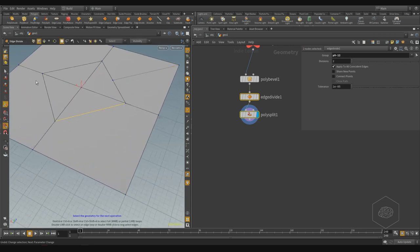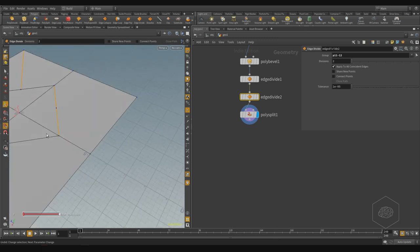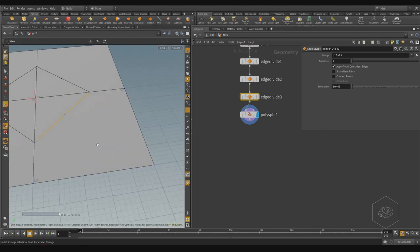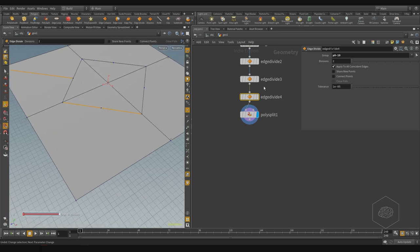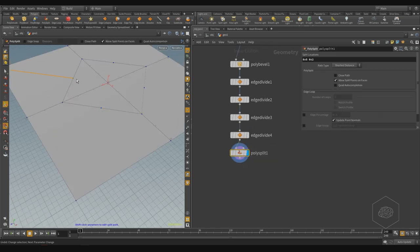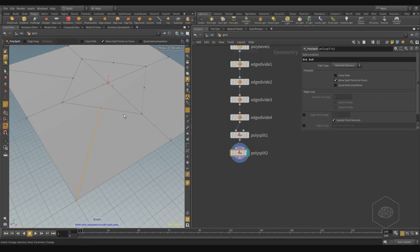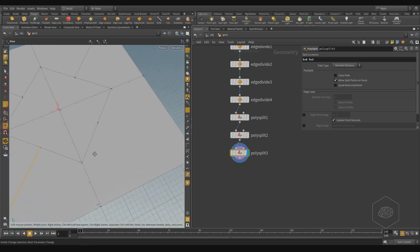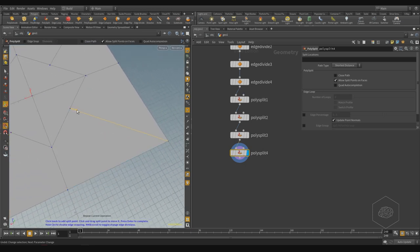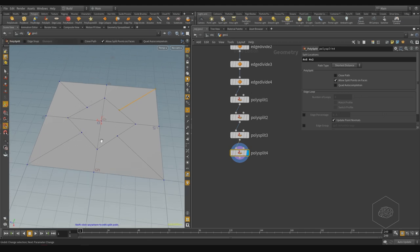I can select this edge and say divide. Then press Q — Q repeats your last input, so in this case it repeats edge divide. I can also create poly splits using Q to repeat: take this edge and this edge and press Enter, then Q again from here to here, Enter, and Q again from here to here, Enter. Now I have quads in every polygon.